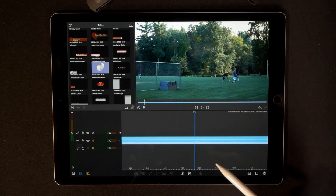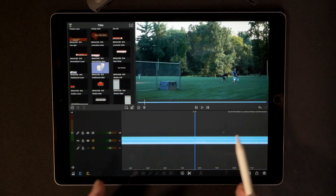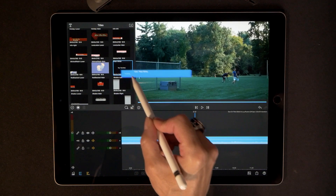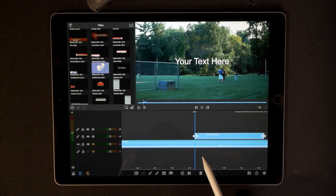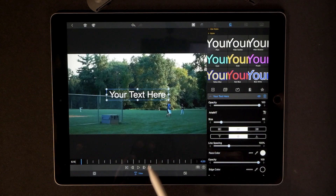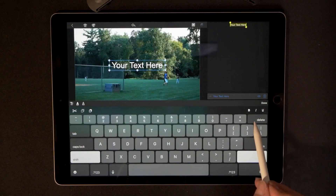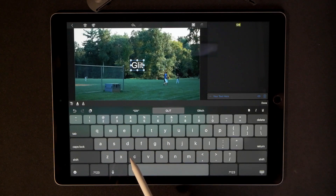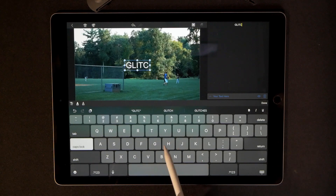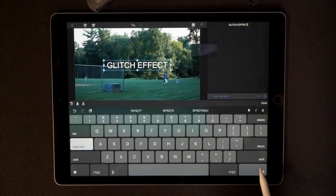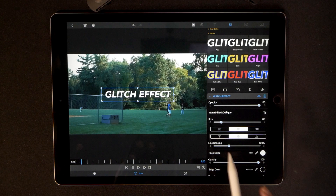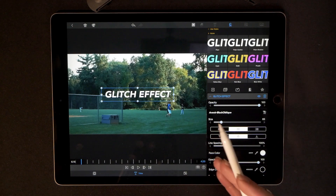Step one is to find the video clip you want to work with and the exact position where you want the glitch effect to come in. We're going to grab the plain white title and drop it down on our timeline. Double-click the title to bring up the properties window, then double-click it again to edit the text. I think using all caps is always best. Change the font — I like to use a thicker italic font for this particular glitch effect, it just translates better.